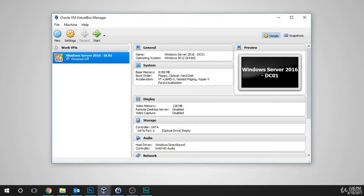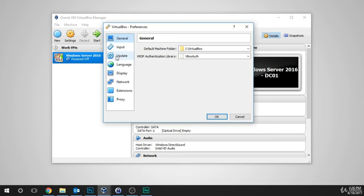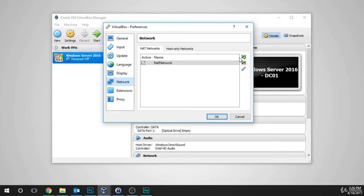Once you have the manager open, in the top left corner, click the File menu and then select Preferences. You can also press Left Control or Right Control + G to open the Preferences window. Now we want to go down to the Network tab. We'll see the default tab that is open is NAT Networks. What we'll want to do is click the little plus button on the right-hand side of the screen. We can see that it adds a new NAT network.